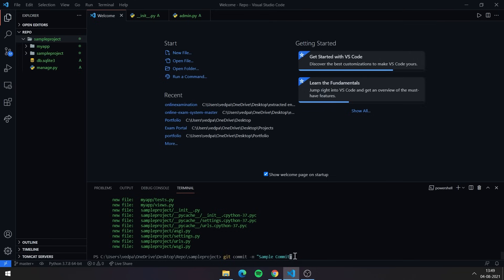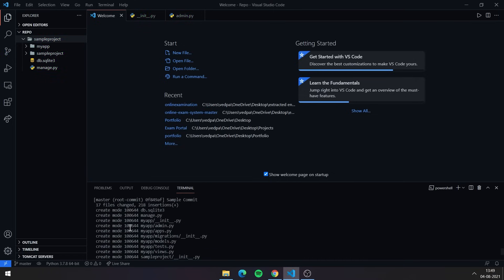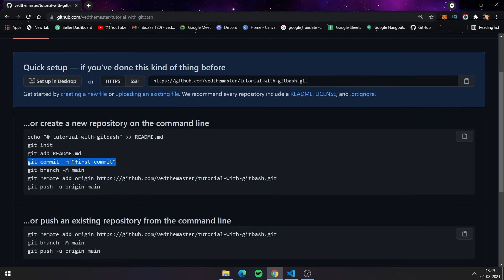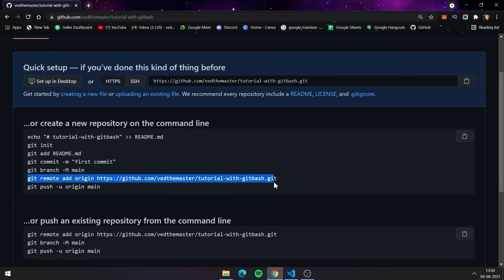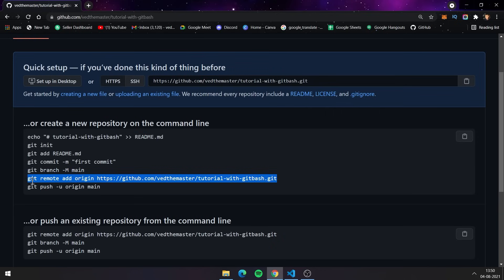If you make changes in the future, you can name subsequent commits 'second commit', 'third commit', or use a name related to the changes — it's up to you. After committing, you need to select a branch. If you don't specify a branch name, Git will default to the master branch. You can skip branch creation and the master branch will be used automatically.